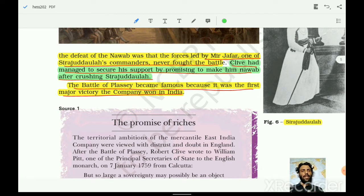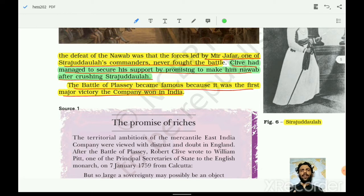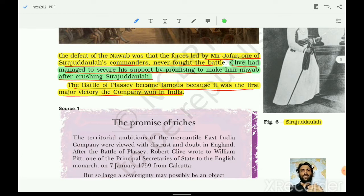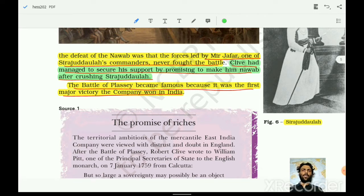Robert Clive led the company's army against Siraj ud-Daula at Plassey and defeated the Nawab. It was bound to happen because Mir Jafar, Jagat Seth, and others in the army never fought — they had colluded. Only two or three people fought on behalf of Siraj but it was not sufficient. The Battle of Plassey became famous because it was the first major victory the company won in India. Bengal was a prosperous state — about 80% of India's trade at that time happened from Bengal.